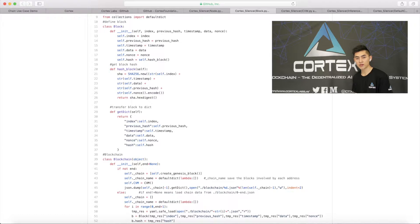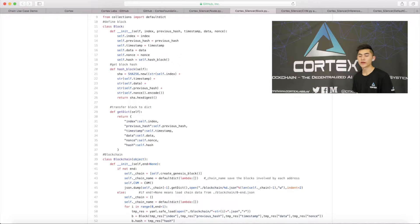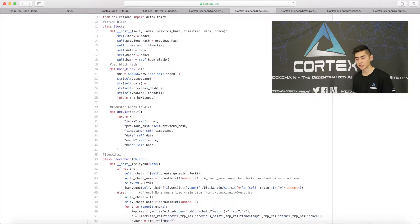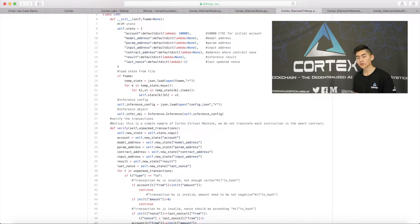It is worth mentioning that this whole new mechanism is the contribution that Cortex is making to the blockchain, which is the AI smart contract. With the AI smart contract, we're able to handle very complex information such as images, audios, videos, etc. Let's take a look at three files: CVM.py, inference.py, and default_contract.py.